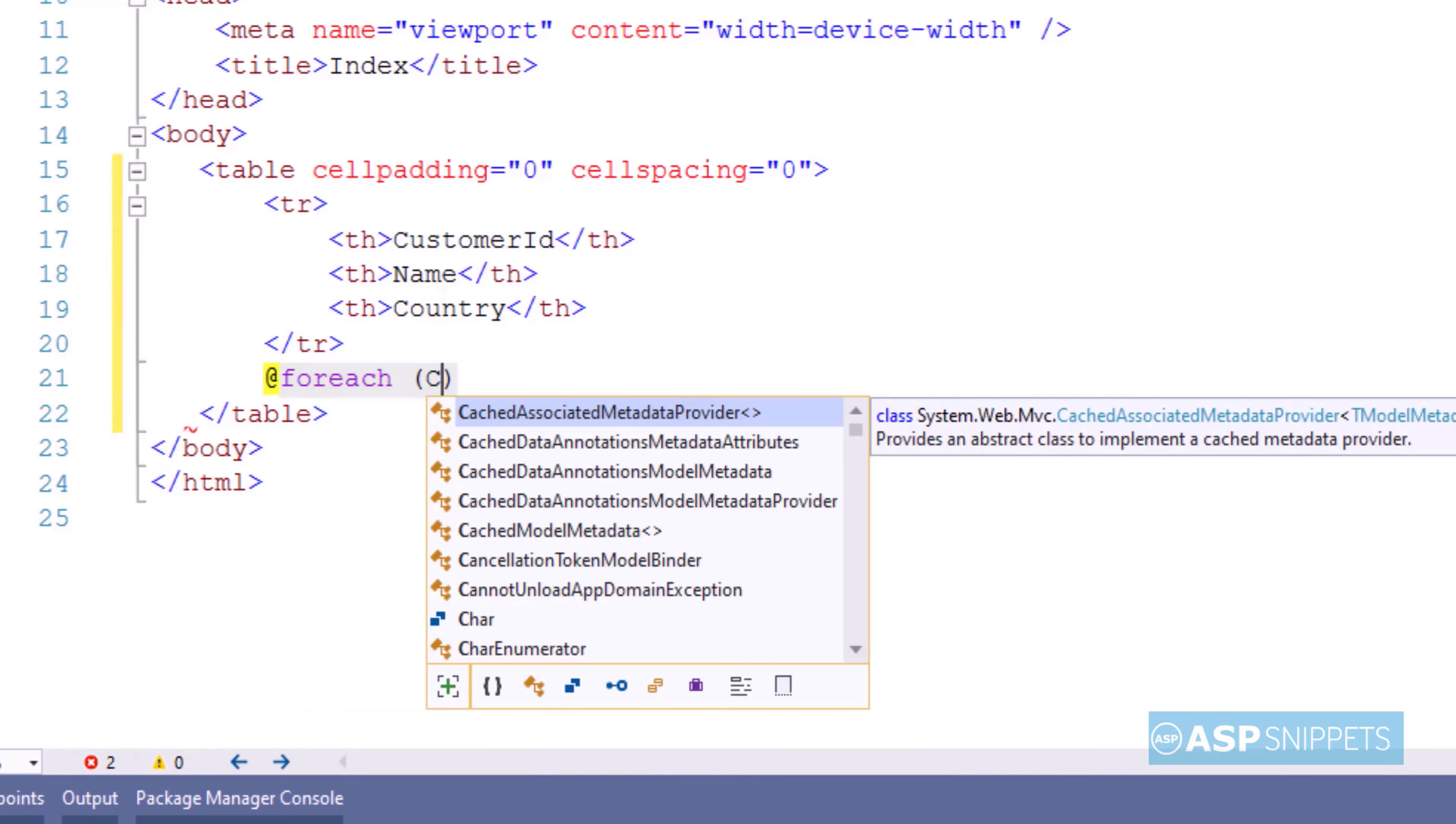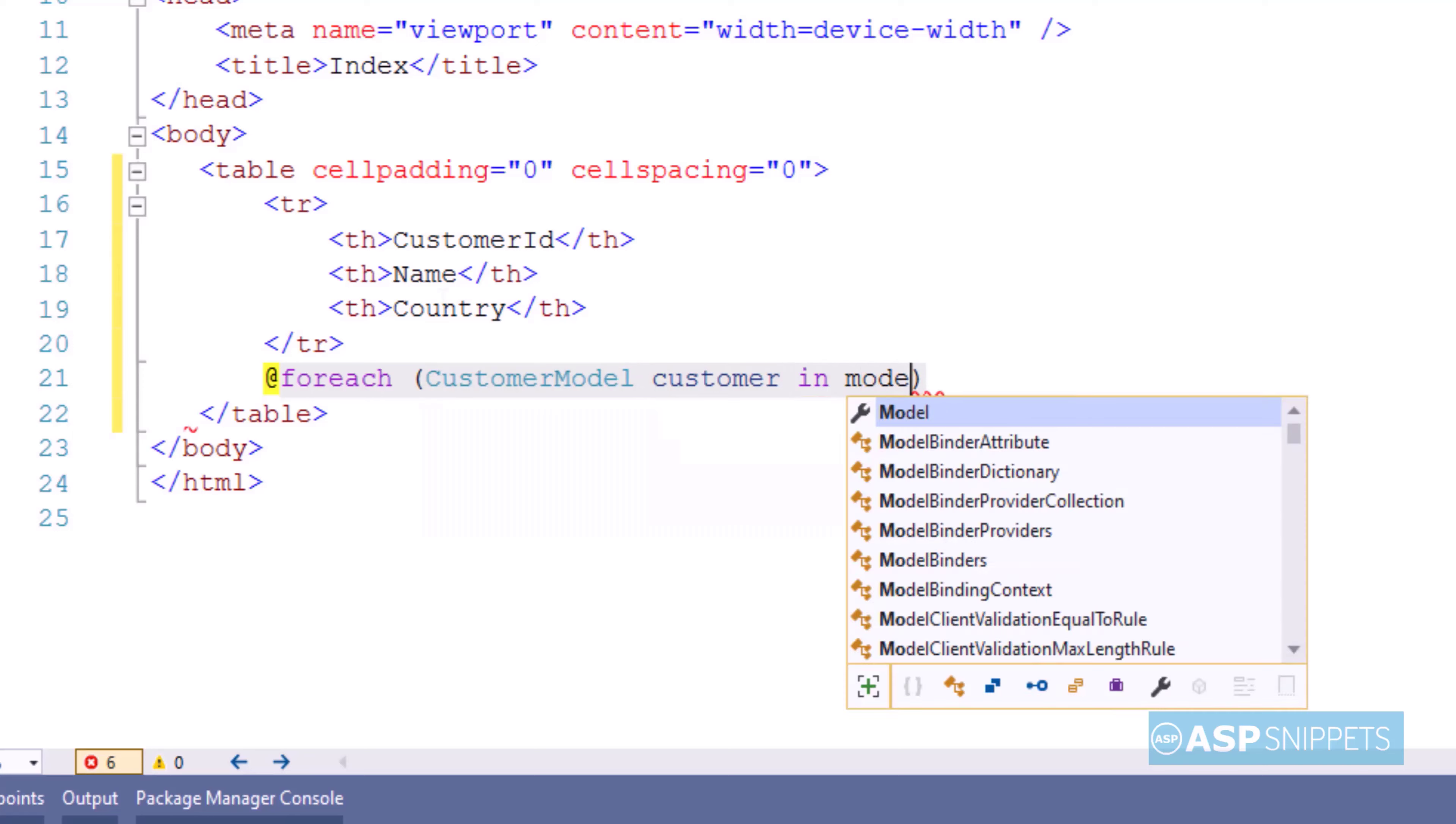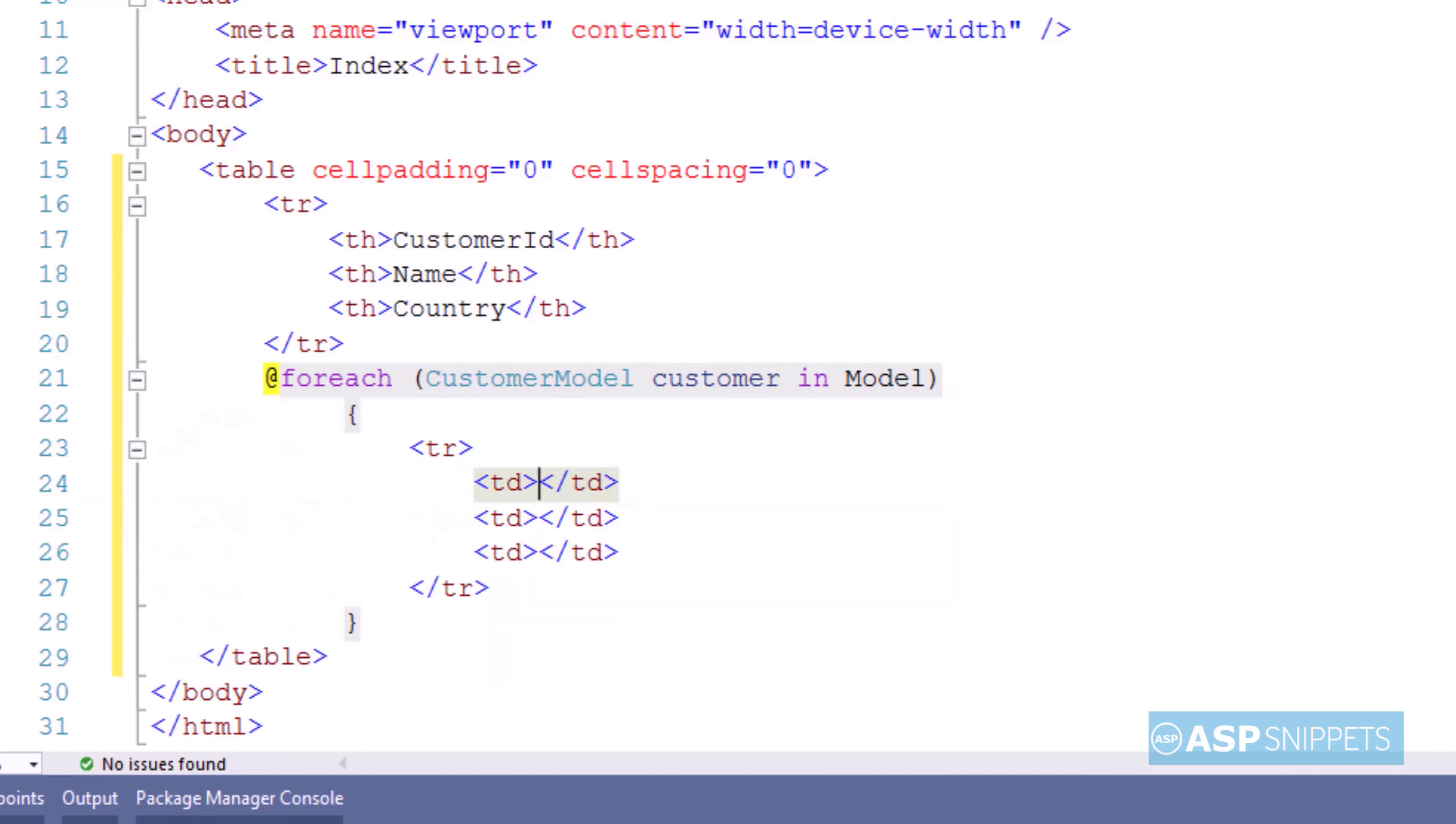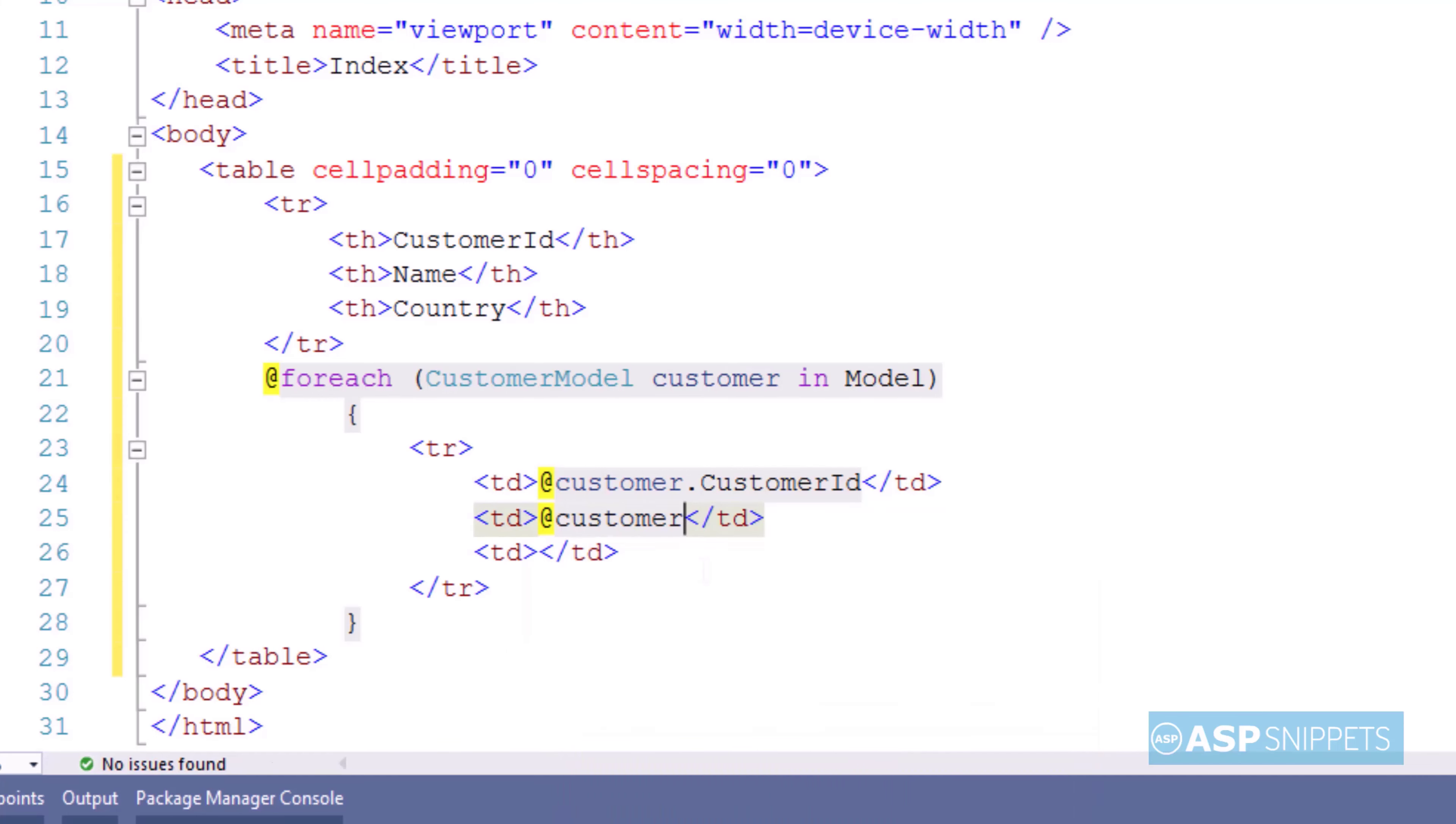As you can see, I am using razor syntax and I am making use of for each loop. The loop will be run over the model. Now inside the for each loop, I am creating a table row. And each table row will have three fields: Customer id, name and country.